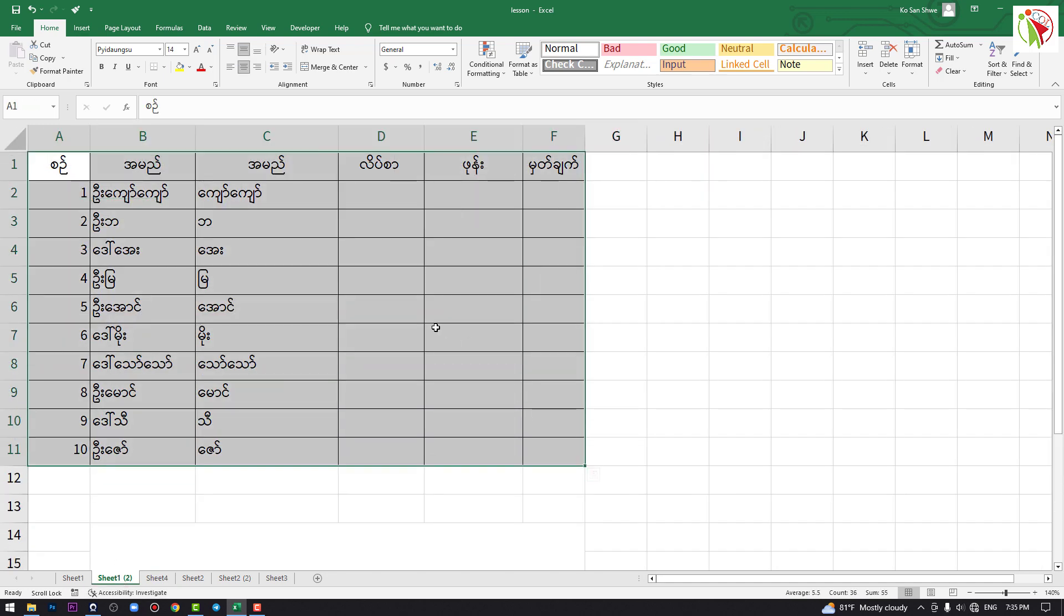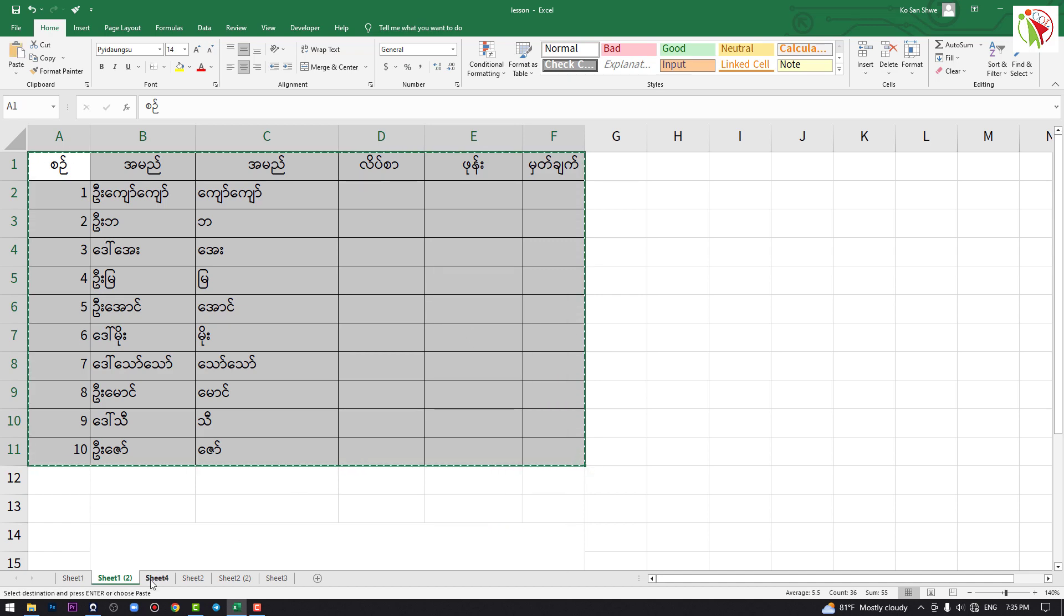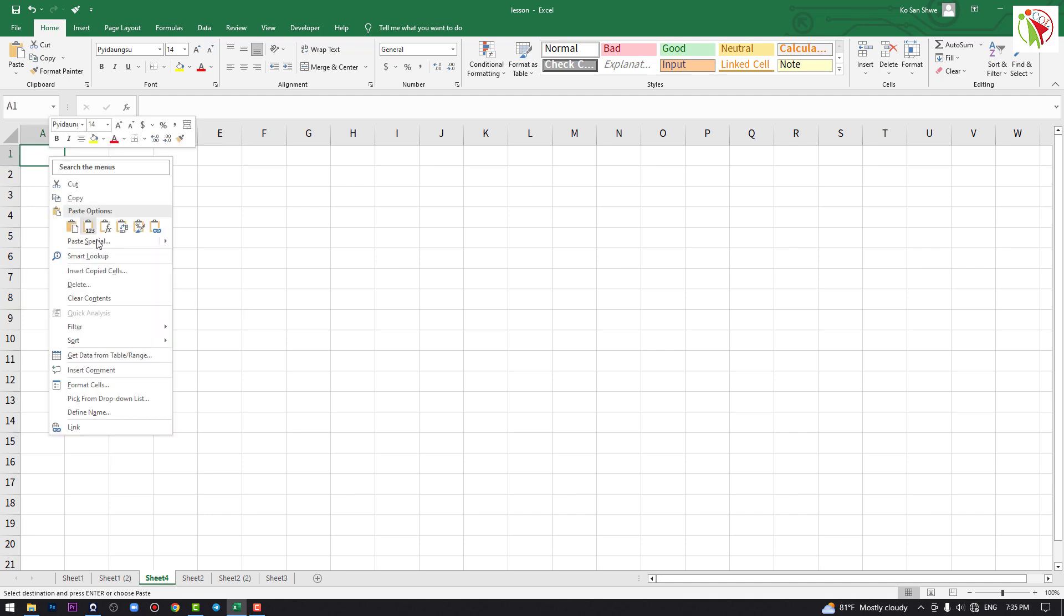After copying, you can use paste special instead of regular paste. Right-click and select paste special from the menu. This gives you more control over what gets pasted.